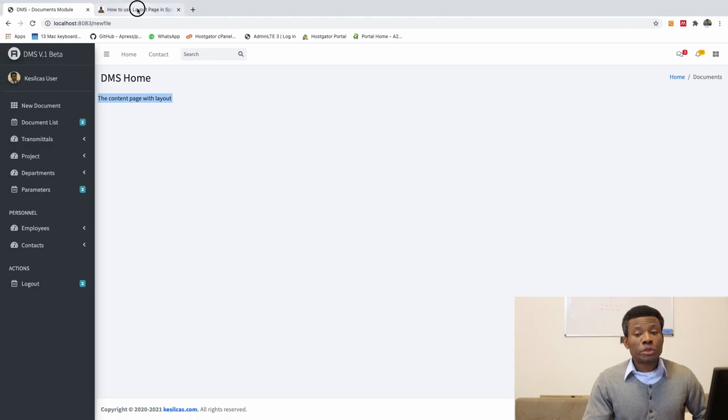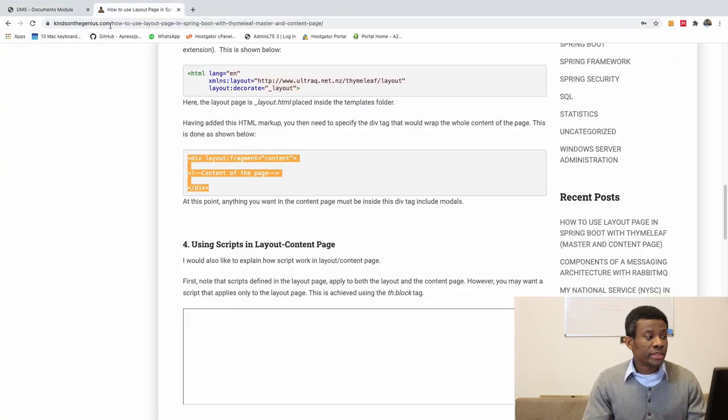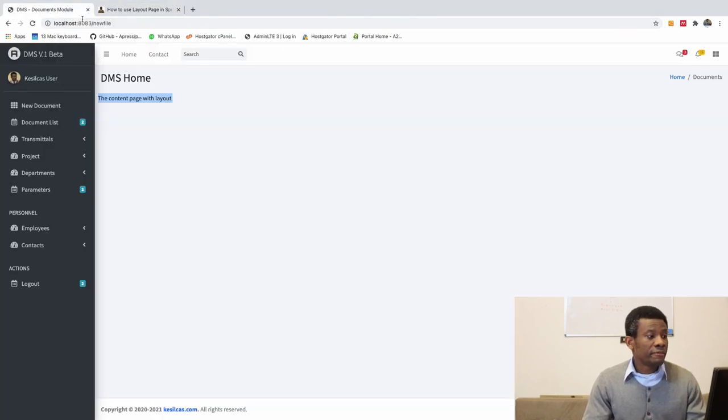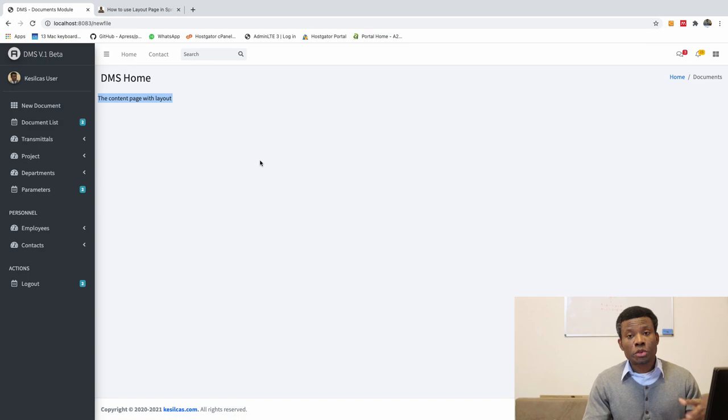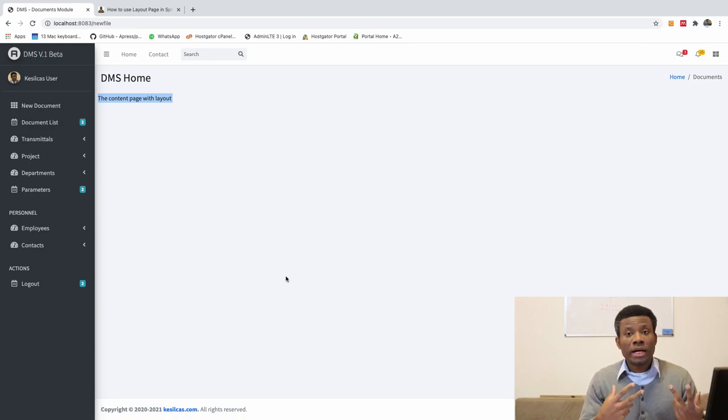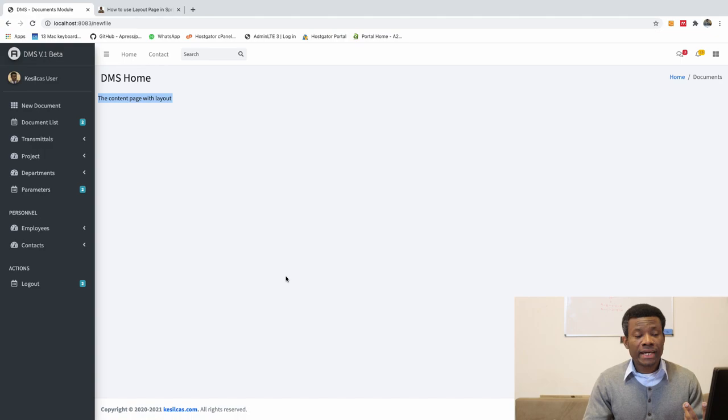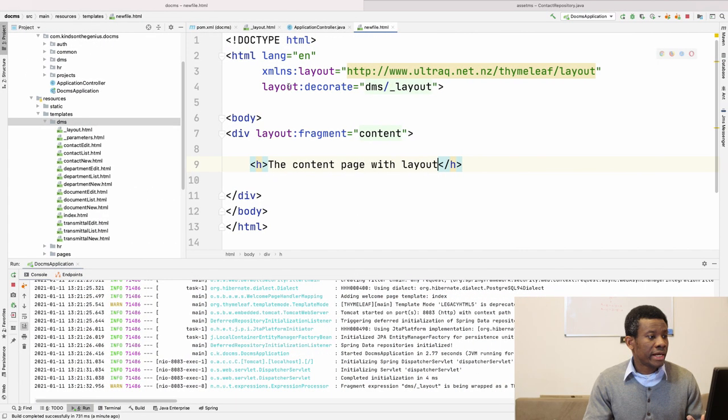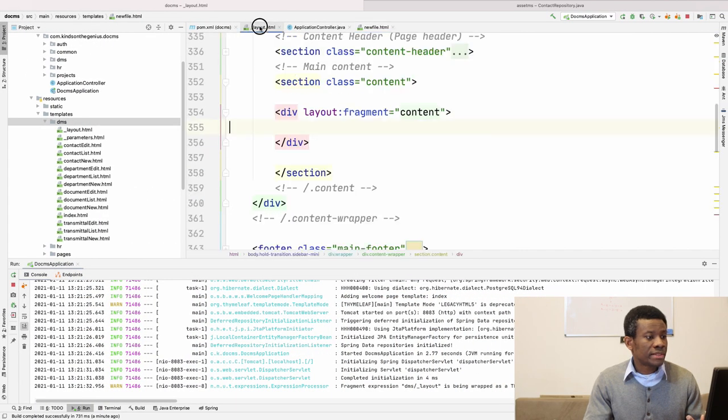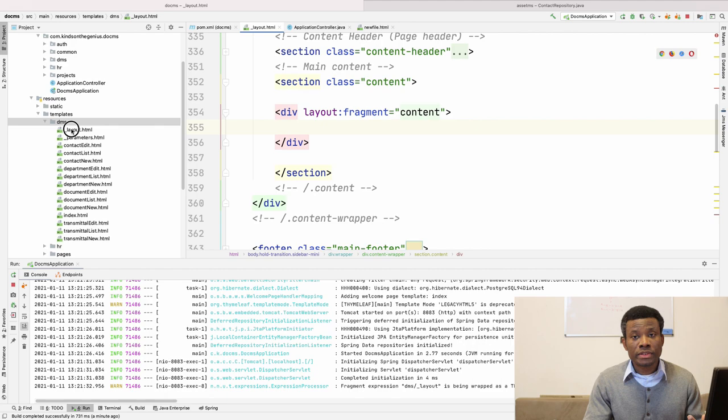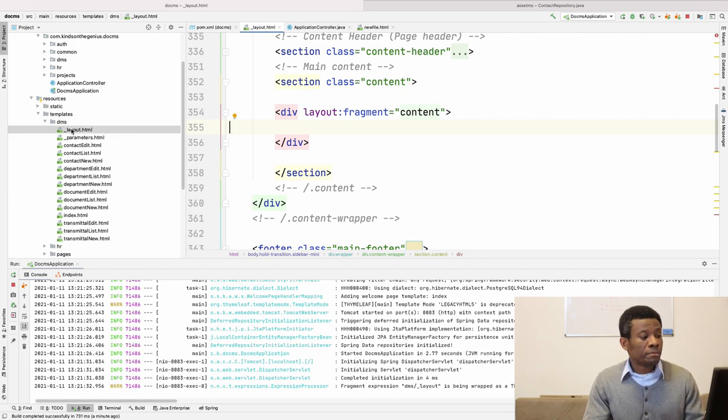So this is how to use a layout page in Thymeleaf. Now any of that page you create that uses this layout page will automatically update anytime you update your layout page. In this case, this is our layout page. I called the name underscore layout.